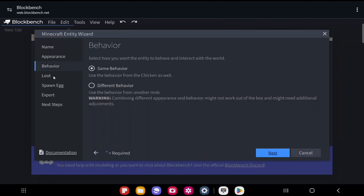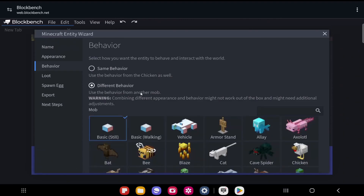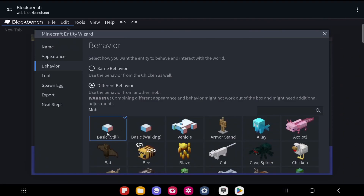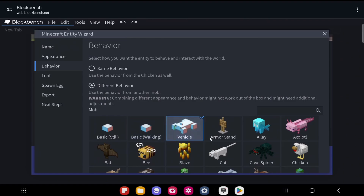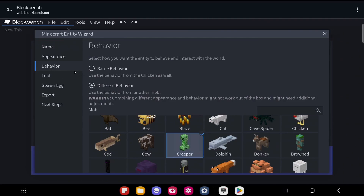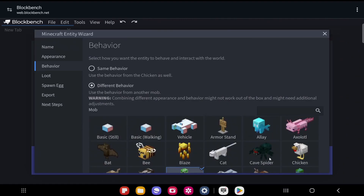Once you've selected the appearance, click Next and select the behavior. If you want the same behavior as the entity you chose, select that option. You can also click Different Behavior to choose from other templates — a basic mob that stands still, one that walks, a vehicle, or any other mob. For example, you could make it look like a chicken but behave like a creeper — getting close to players and exploding. Since I'm making a rooster, I'll select Same Behavior.